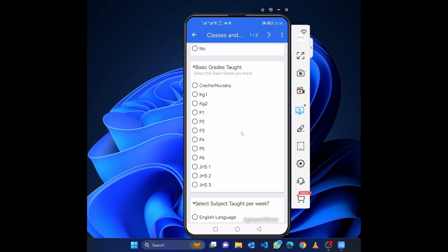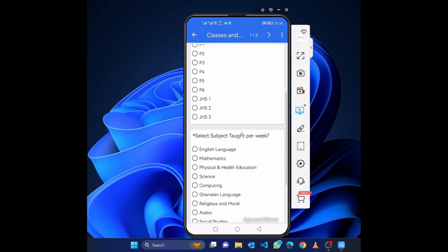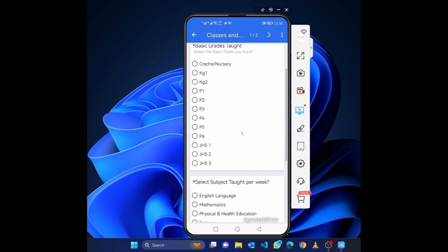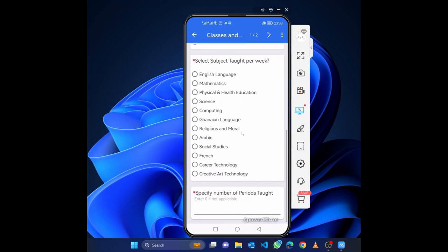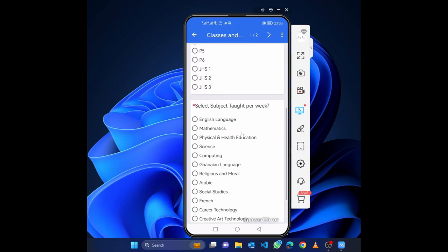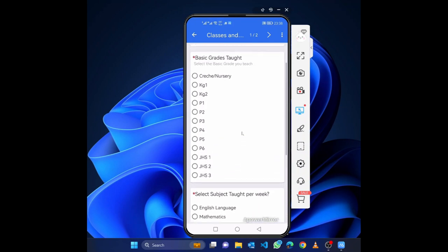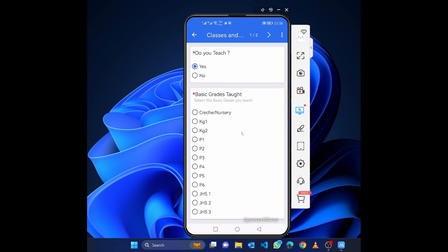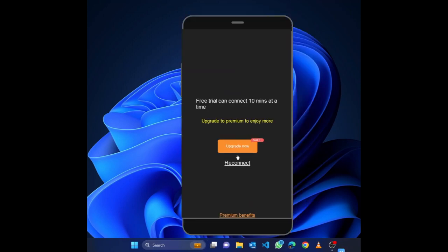Select the subject or subjects you teach, the subject area, and the number of periods. If you teach SHS or TVET it will show those options. Select all subjects that apply and enter the number of periods for each.